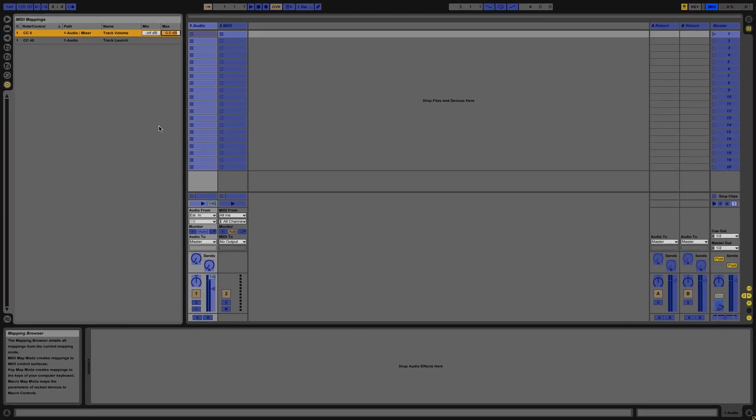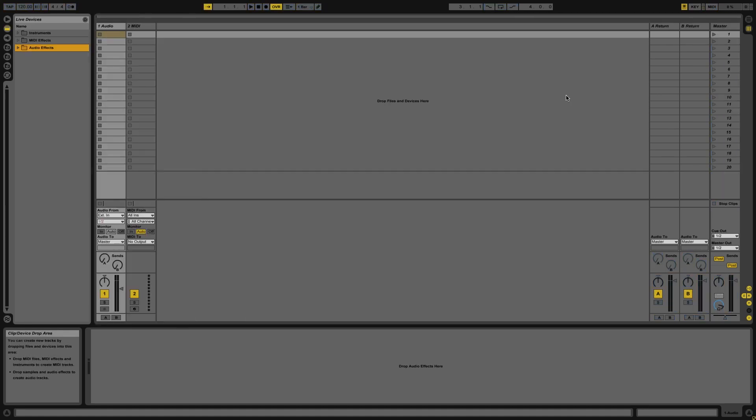If I go and exit out of MIDI mode which I can do again by just pressing the MIDI button. Now when I turn this knob you'll see that if I turn it all the way to the left it's at minus infinity like before. If I turn to the right you'll see that I can only go up to zero db.